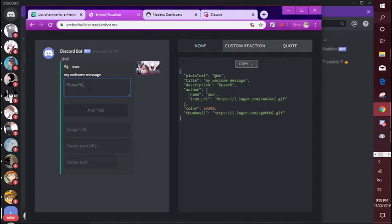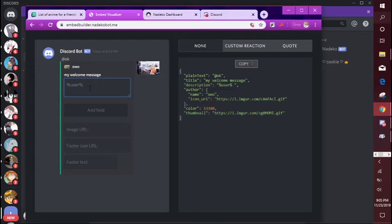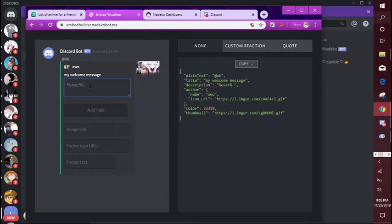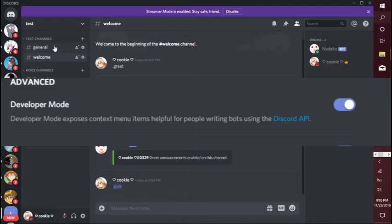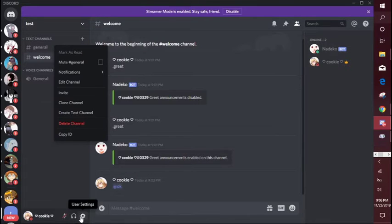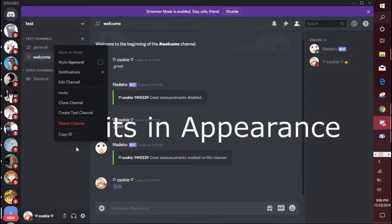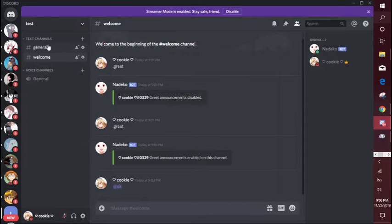And if you want to ping, but if you want to list a channel, make sure you have developer mode on right. You can go into your account and turn on developer mode, click copy ID on the channel.